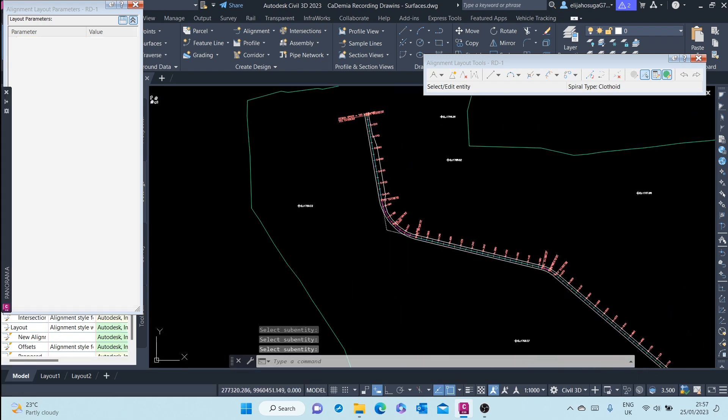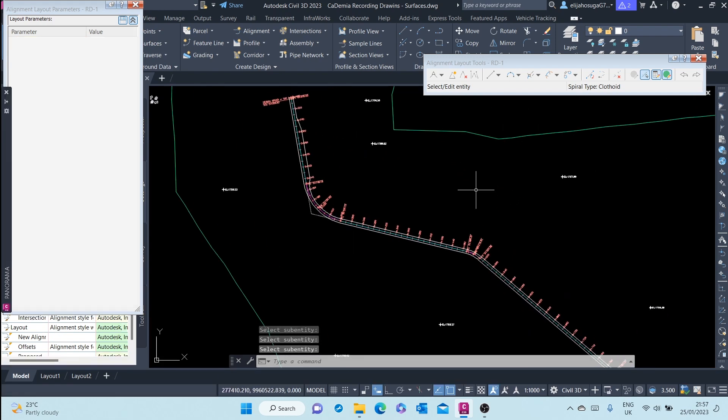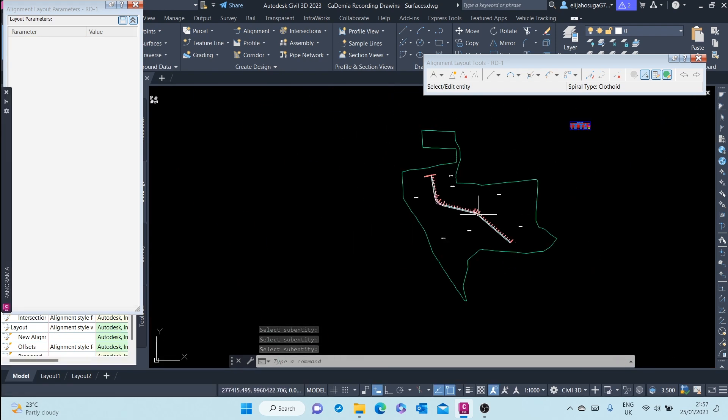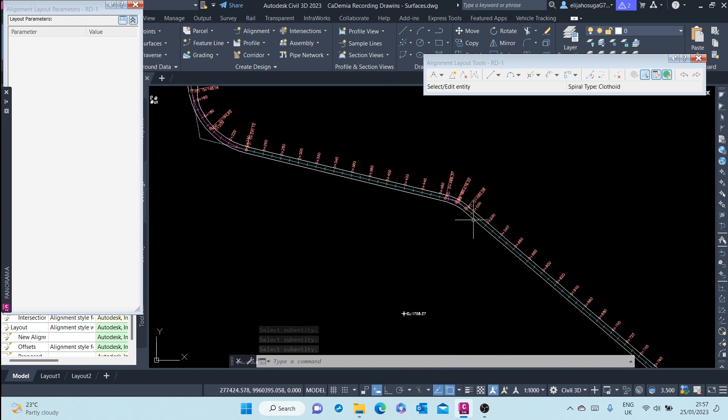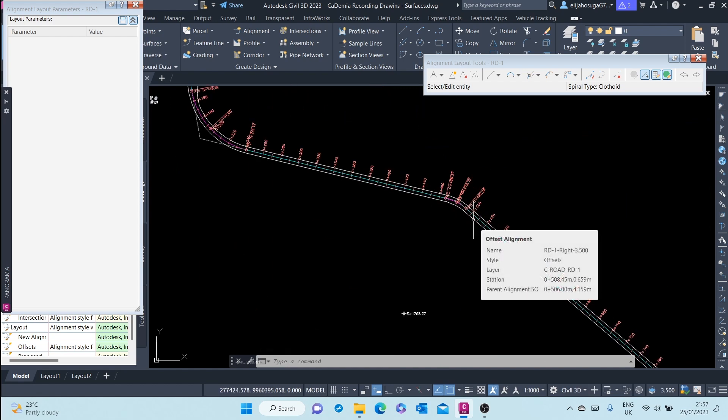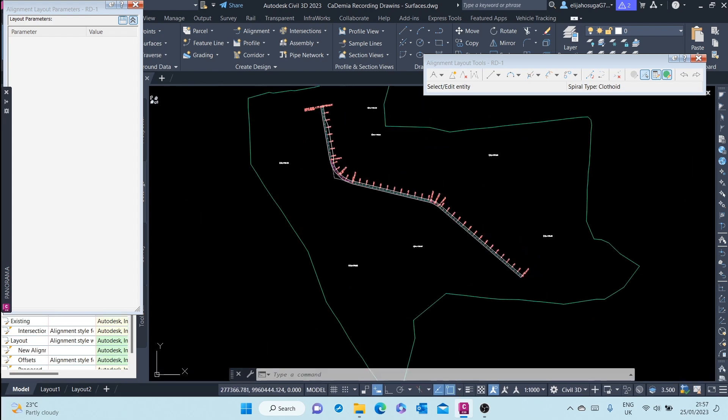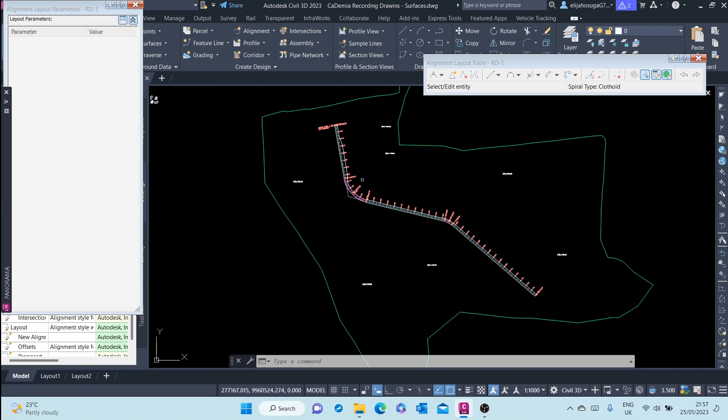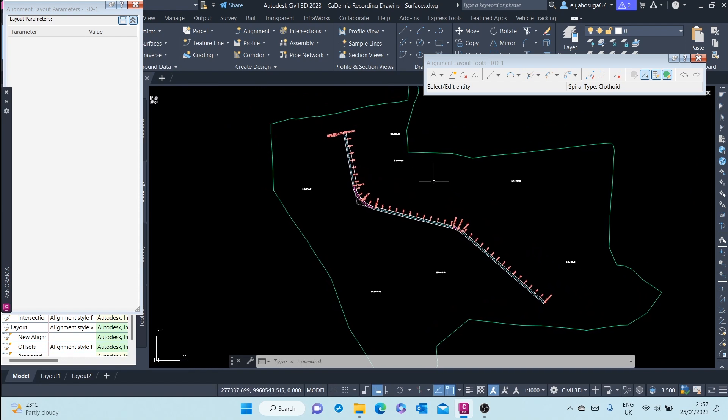All right, and therefore we can edit the alignment through those two methods.